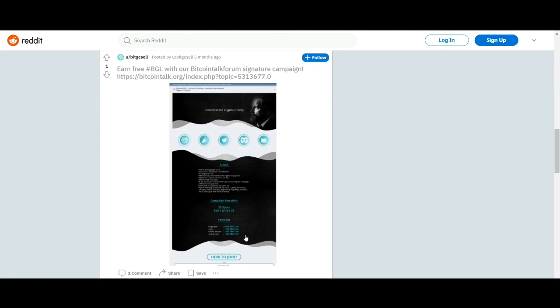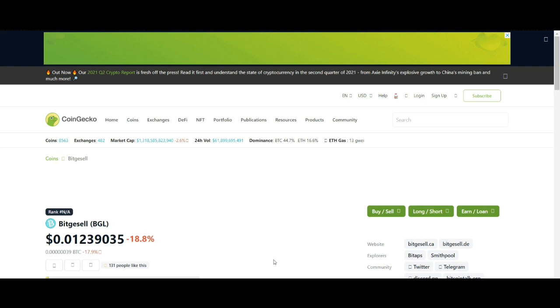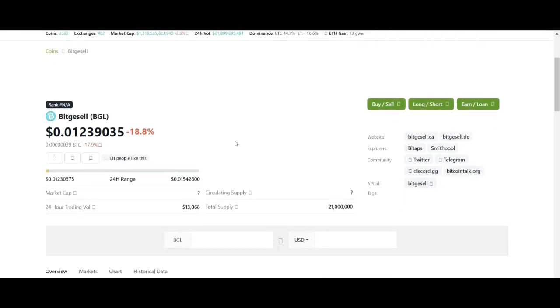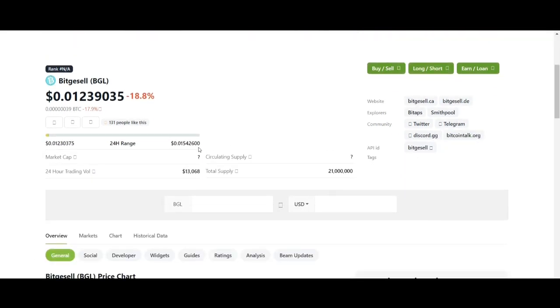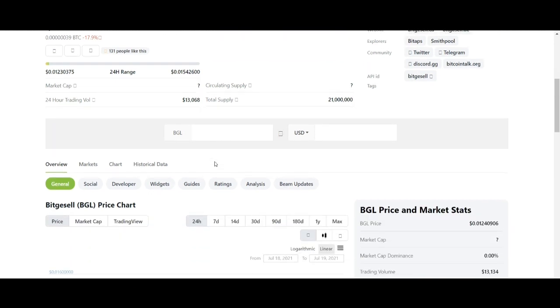The BitGiselle platform has a native token abbreviated as BGL. 90% of transaction fees on the platform are burned away. This automated burning mechanism decreases the total supply of the tokens.